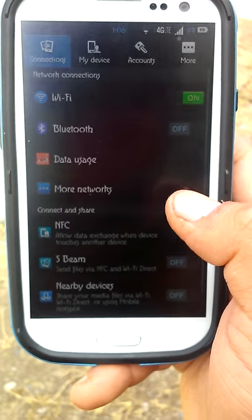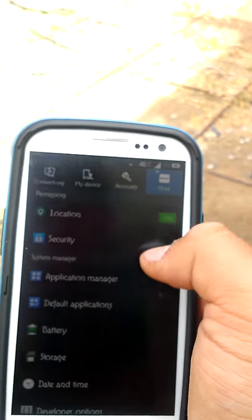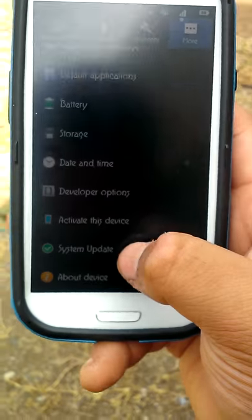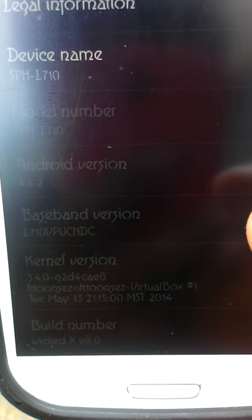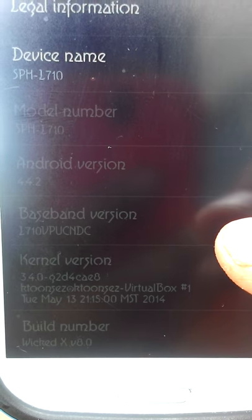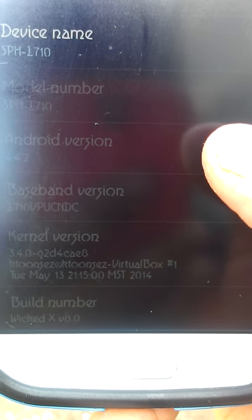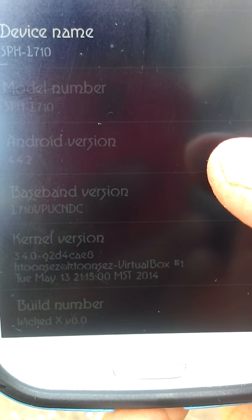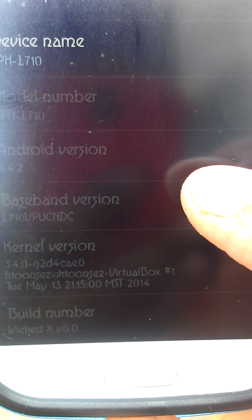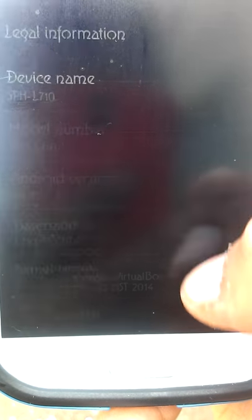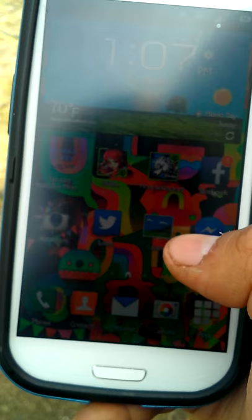Settings — got the classic setup. Just so you believe me that this is stock: build number is Wicked X V8.0. Baseband version: L710 VPU C NDC. NDC is Boost Mobile, and Virgin Mobile is the equivalent of NDA8 for Sprint — just so you guys know.